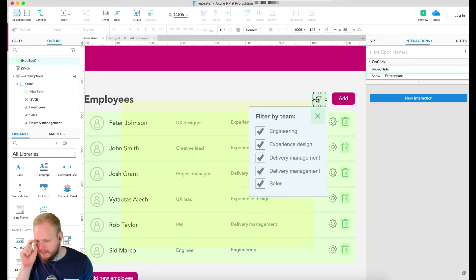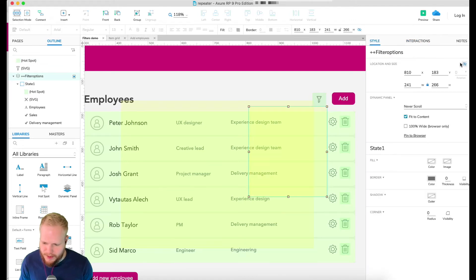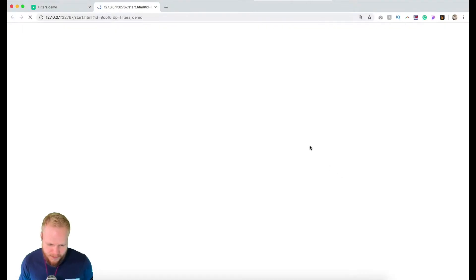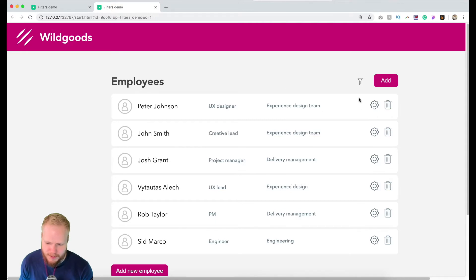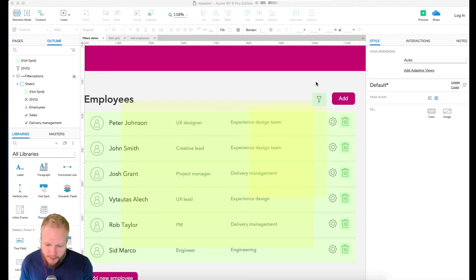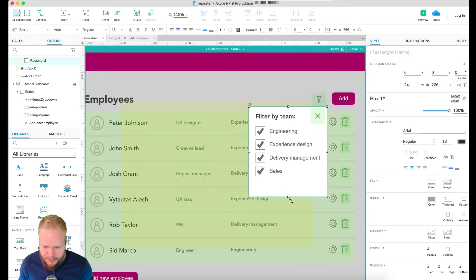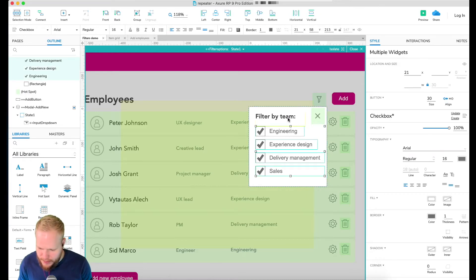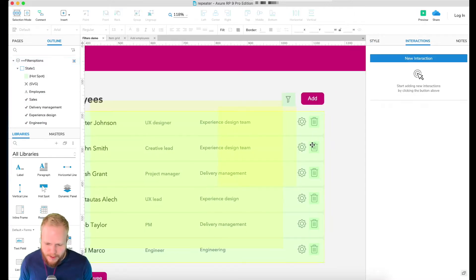I'm using hotspots purely for convenience and quickness — I don't have to check the exact space of the interactive element. This creates the effect we're looking for. If we quickly preview, you'll see that the filter options are all present but nothing is actually working yet. I can open and close it, and also add an item.